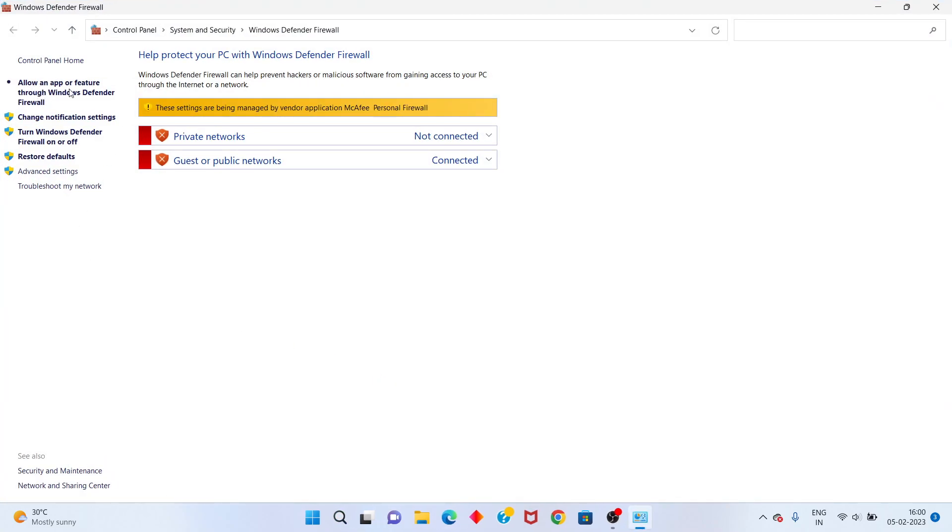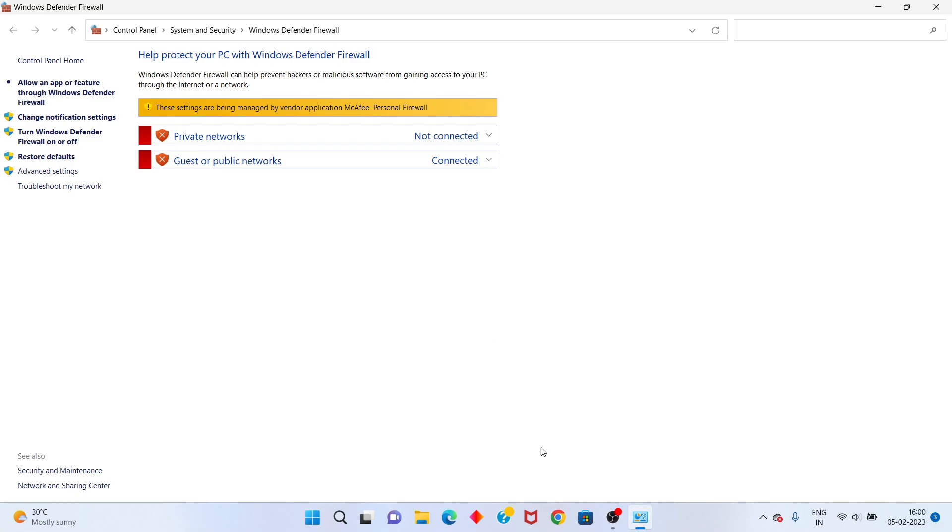You select the allow an app through Windows Defender Firewall. Click to open. You select Roblox. You click to the public and private. Double click. We click to select.